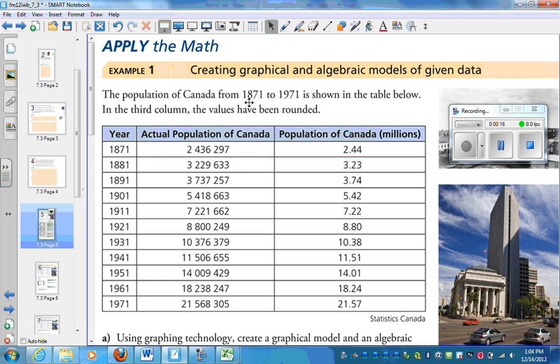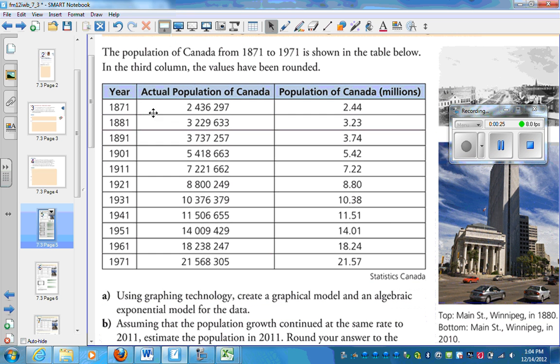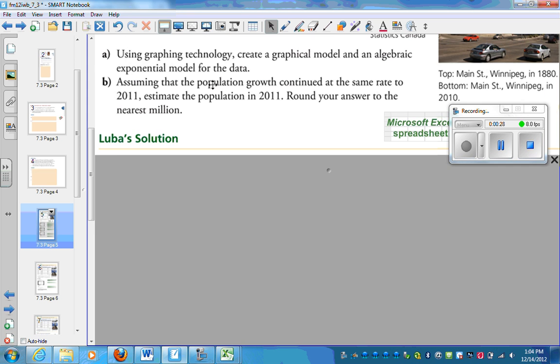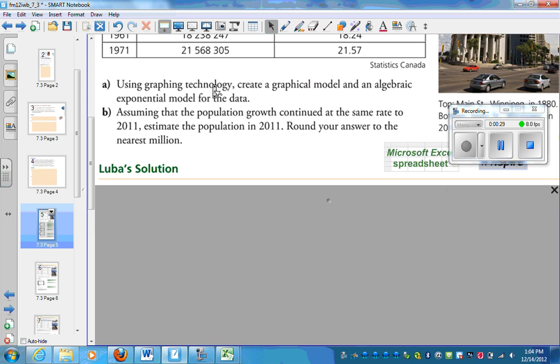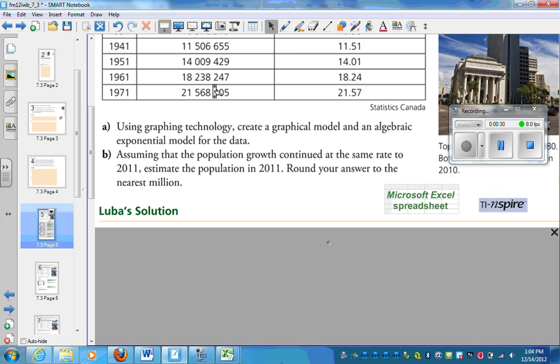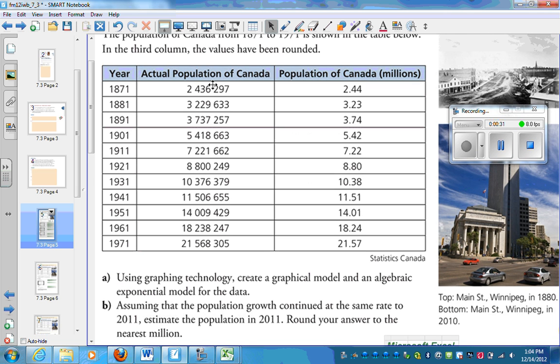The population of Canada from 1871 to 1971 is shown in this table. In the third column, the values have been rounded. So in 1871, this was the population. In 1971, we're at 21.57 million.